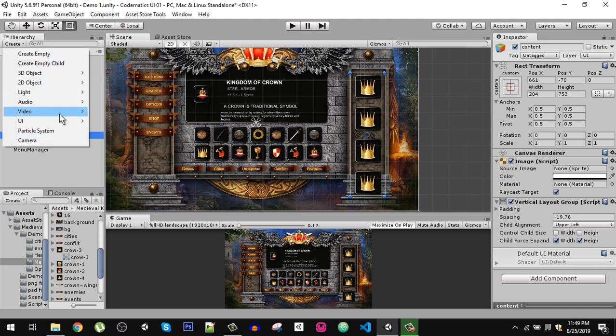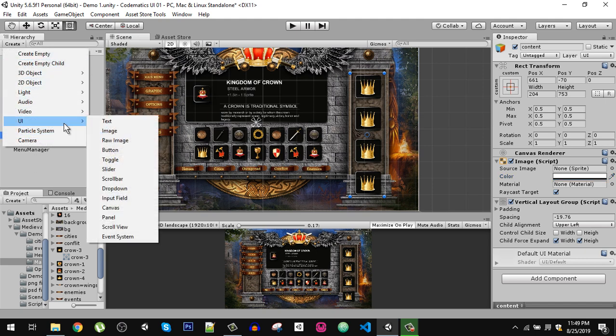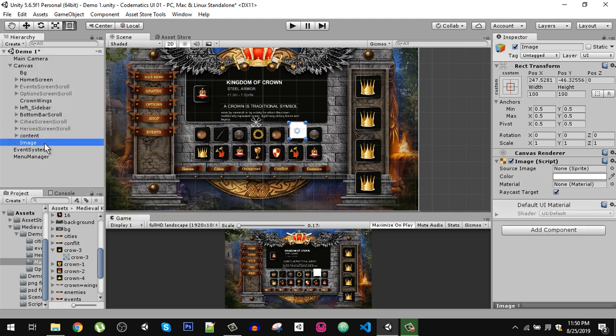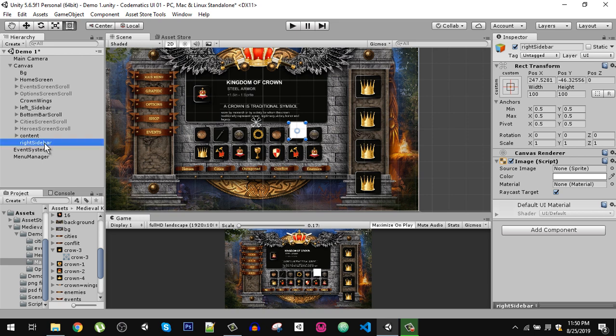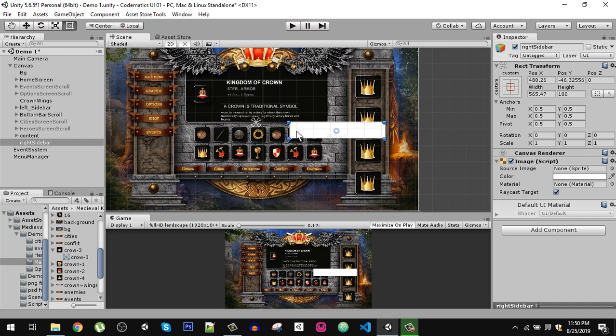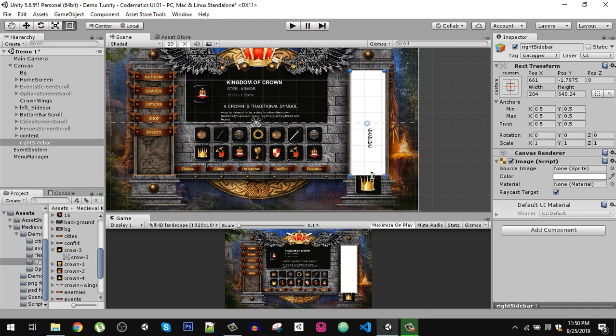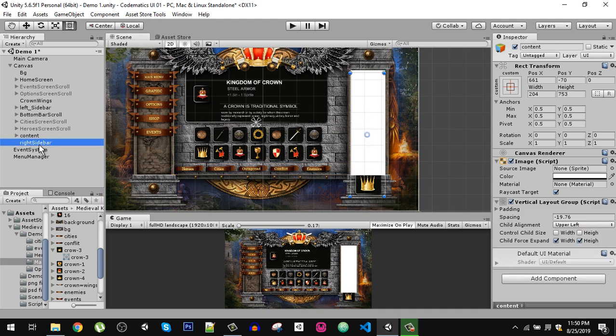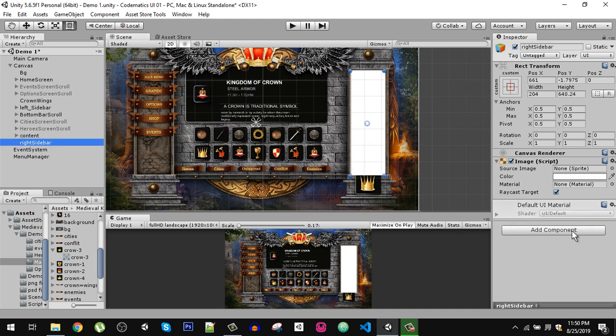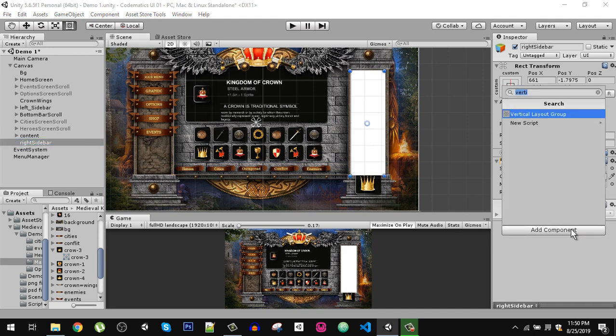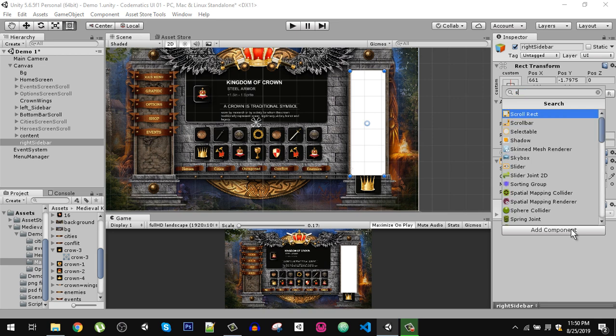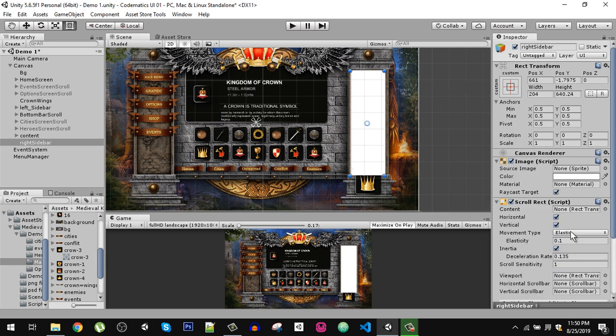After that, we are going to create a new image here and I am going to call it right sidebar. Let's place it. This is going to be the area which is scrollable, so we are going to set it like that. Then on that, we are going to add scroll rect component.